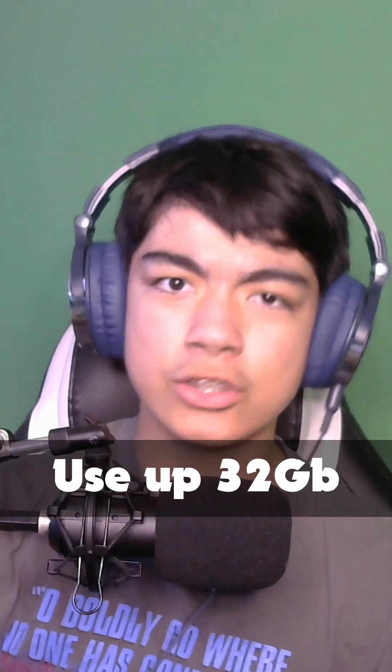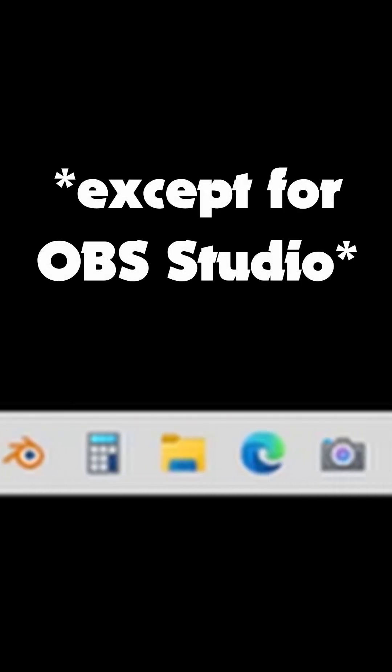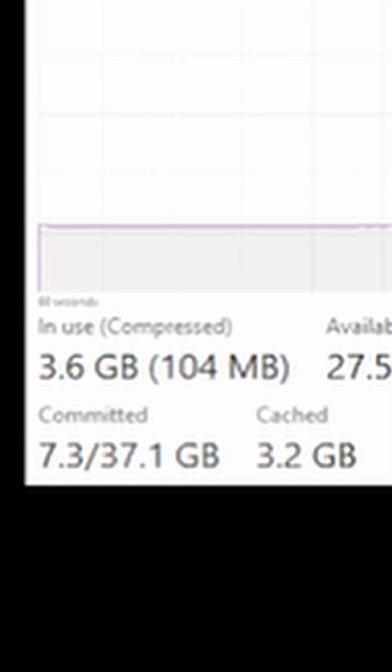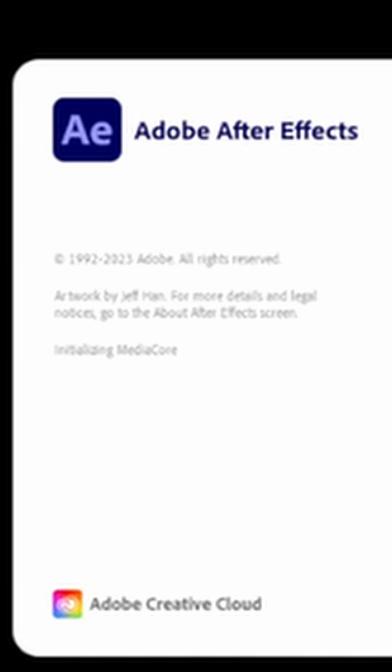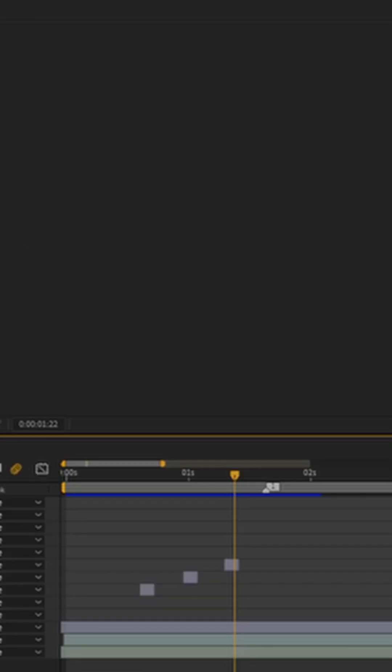How quickly can After Effects use up 32 gigabytes of RAM? Let's find out. You can see that on idle with nothing else running, the computer uses about 3.6 gigs of RAM. But opening After Effects makes the RAM usage shoot up to 5.5 gigabytes.